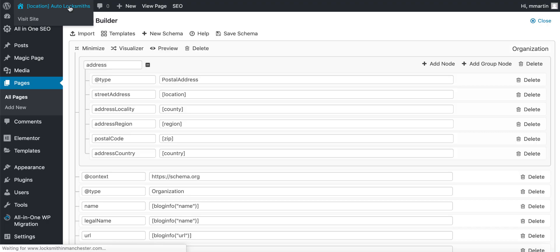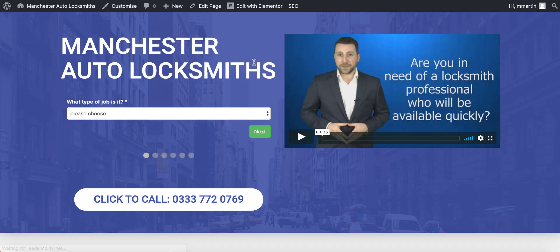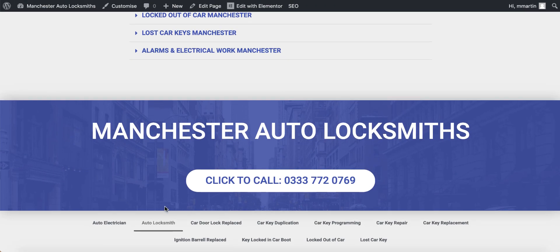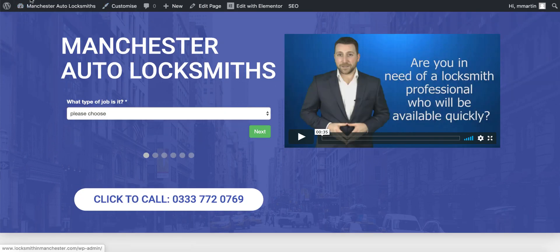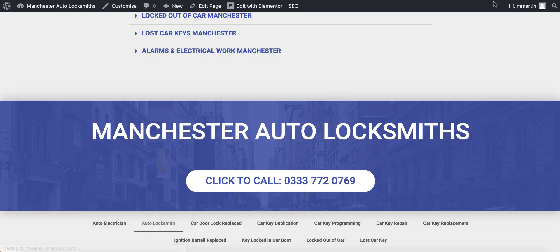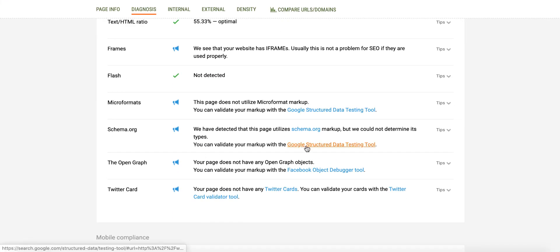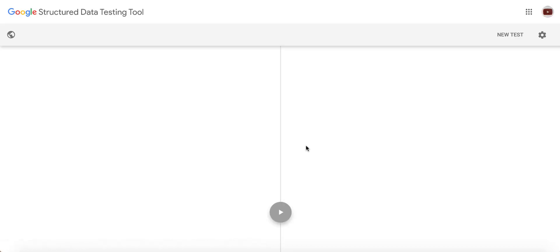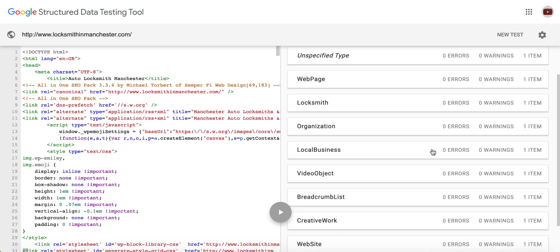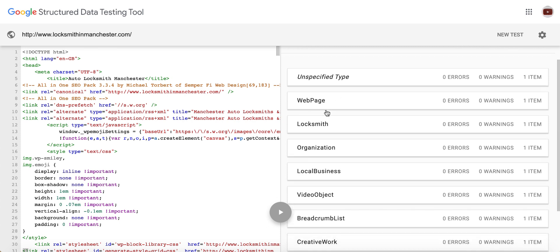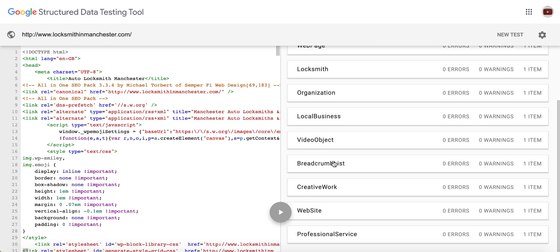Next thing I'm going to do is take you over to one of the service pages, because not only do we have it on the magic page — we also have schema on each of the service pages. Each one of those service pages will have its own schema. So I'll click on car door lock replaced. Let me just go back to the homepage first and show you what the schema looks like. We've got an unspecified type, a webpage, a locksmith, an organization, a local business, a video object, a breadcrumb list.